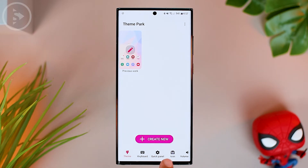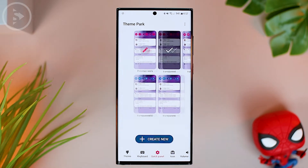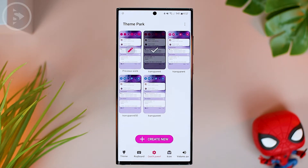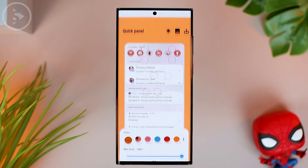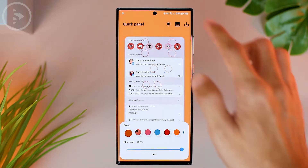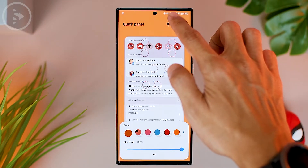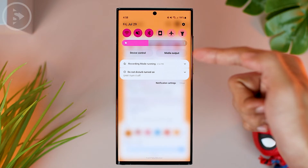After successfully installing the application, we can immediately open it. You can open the menu at the bottom called the Quick Panel menu. Here we can directly enter the Quick Panel menu, and in this menu you can directly click 'Add / Create New' in the section below.